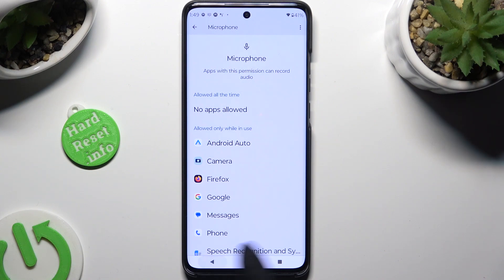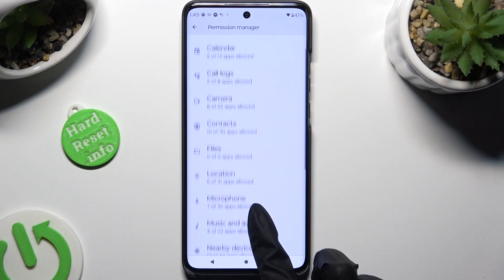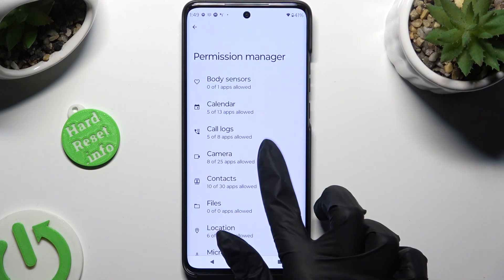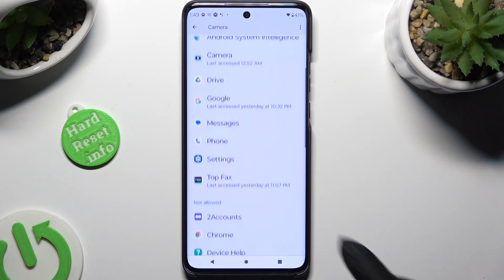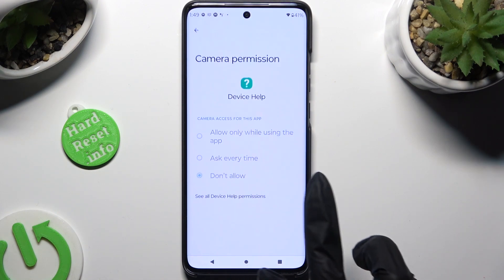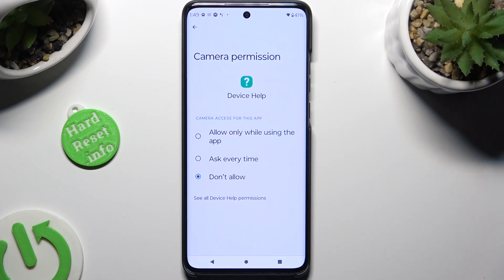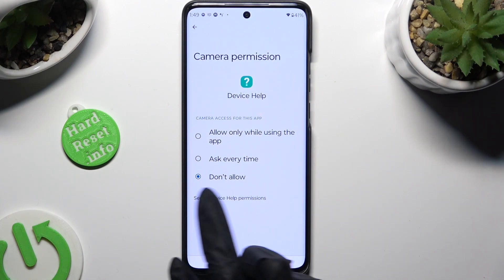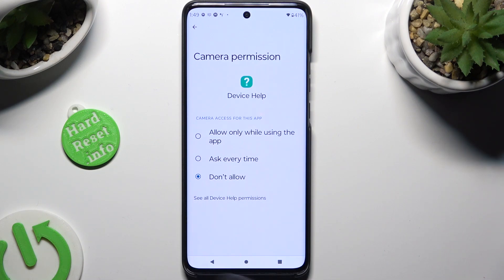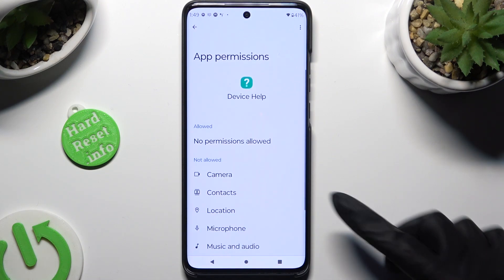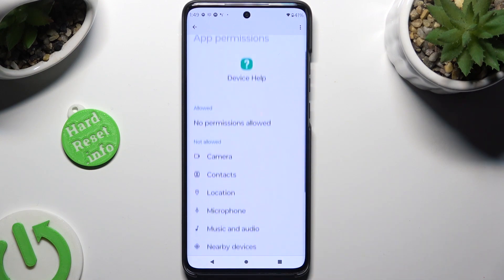But you can always select any feature to locate an app that you wish to manage — like for example, Chrome. Now, instead of selecting one of those options, click on See all permissions at the bottom, and manage all of them the same way.